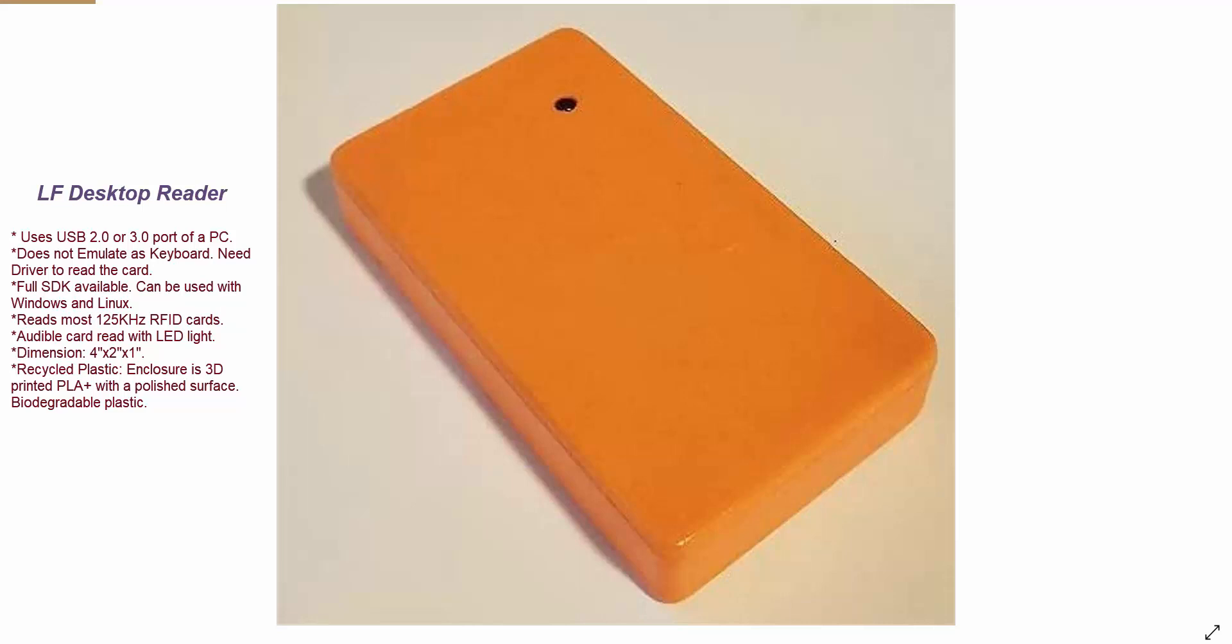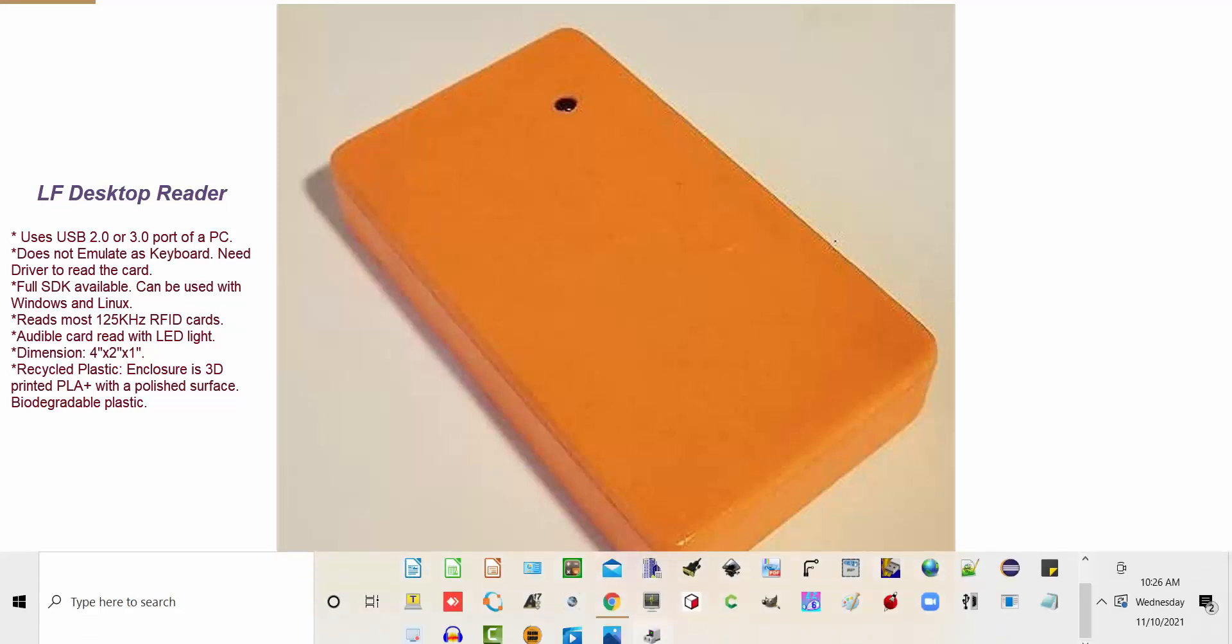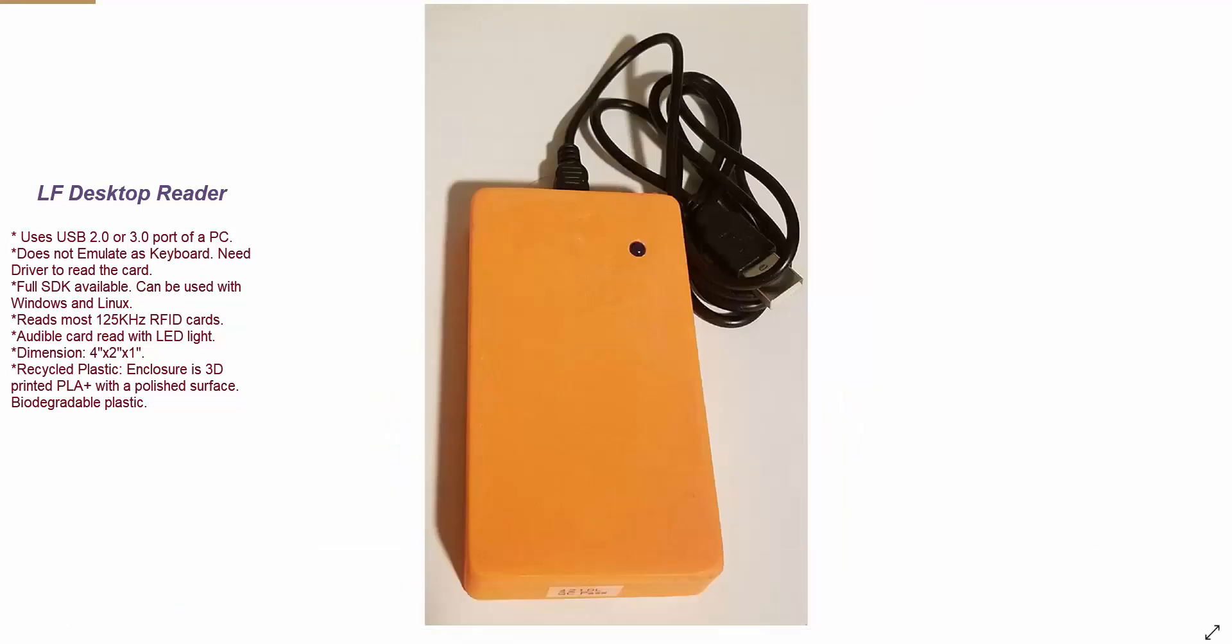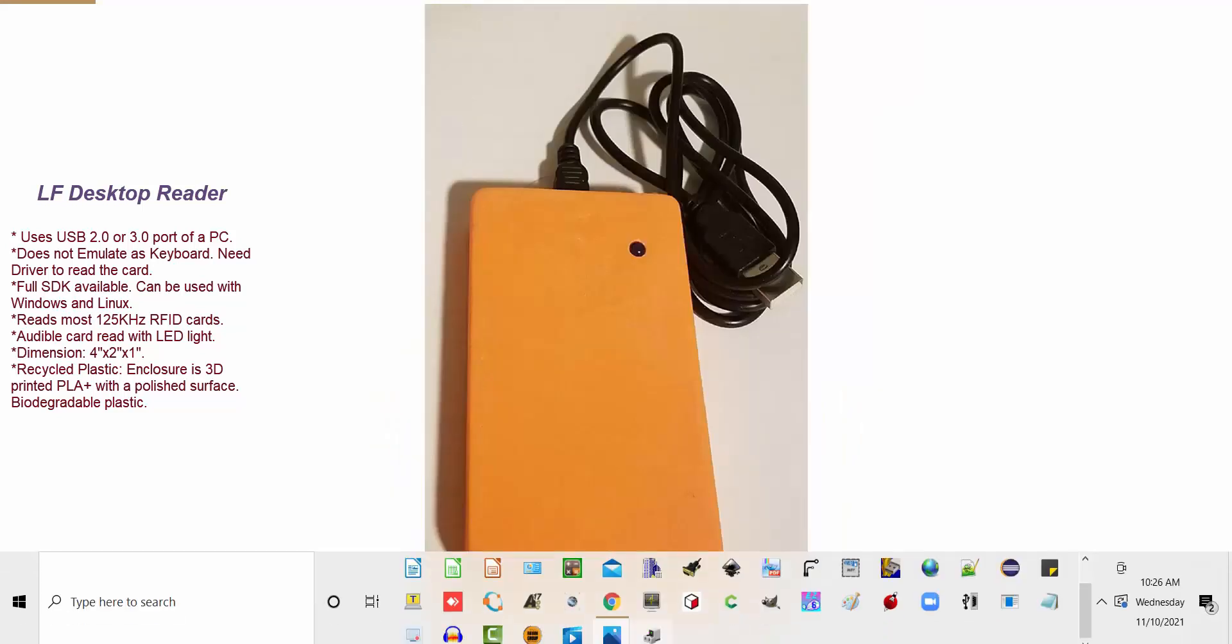First, insert one side of the USB cable into the LF reader and another side into the USB port of your computer.